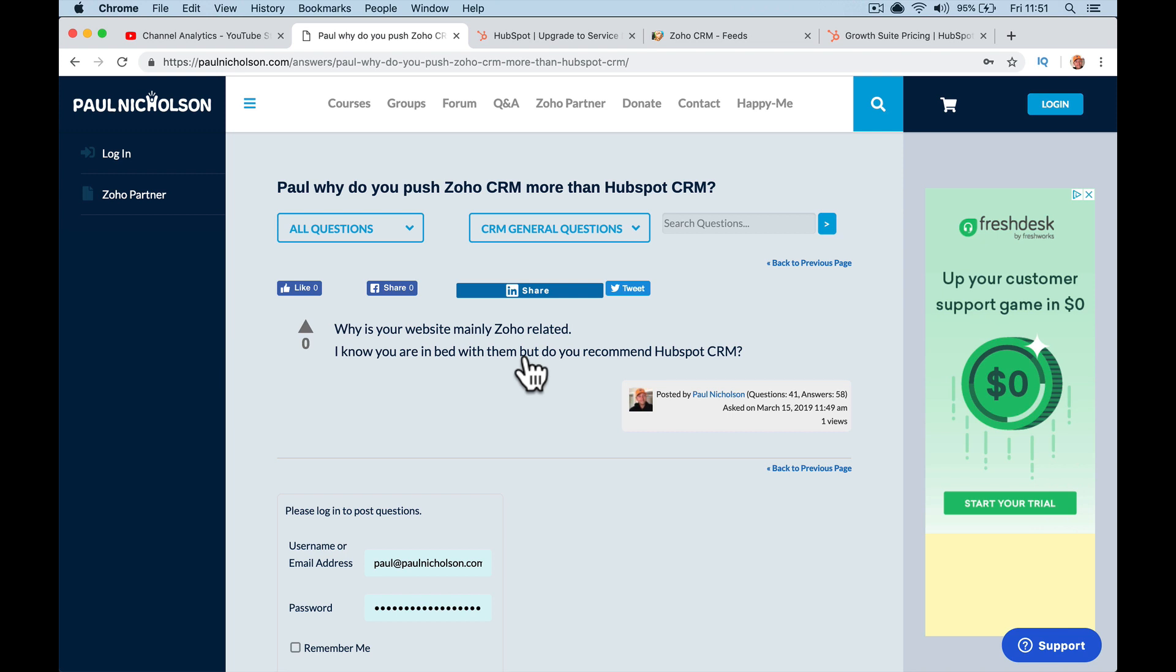I've got HubSpot training videos, I've got Zoho CRM training videos, I've got introduction videos on YouTube that get massive views, and I'm going to show you some stats and information. You'll never see me recommend either. I mean, to be fair, if somebody emailed me I'd say check out this, check out that.